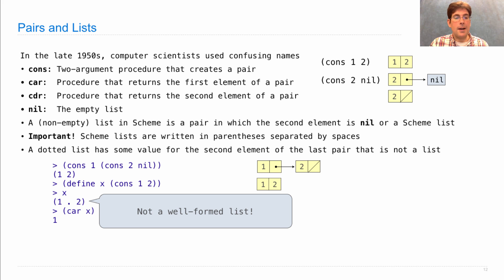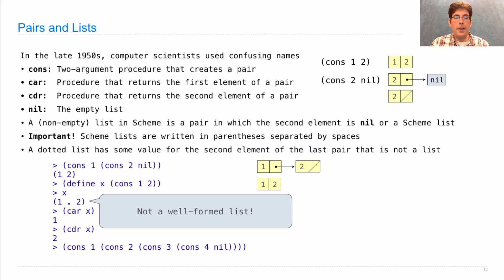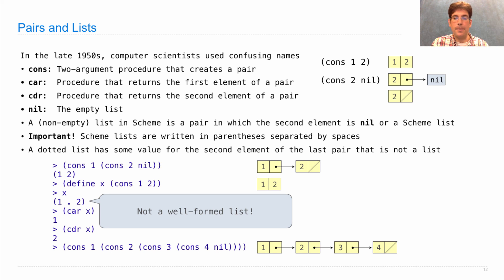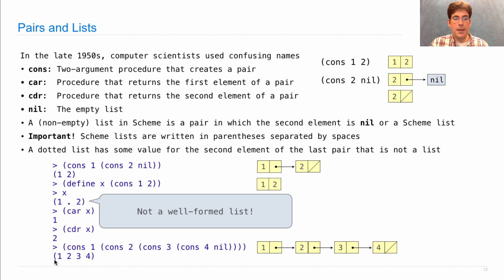I can still get the car of x and get one, or the cdr of x and get two. If I cons together one with the result of building the Scheme list containing two, three, and four, I'll build a recursive structure displayed as one, two, three, and four separated by spaces with no dot. No dot means you've built a proper linked list structure.